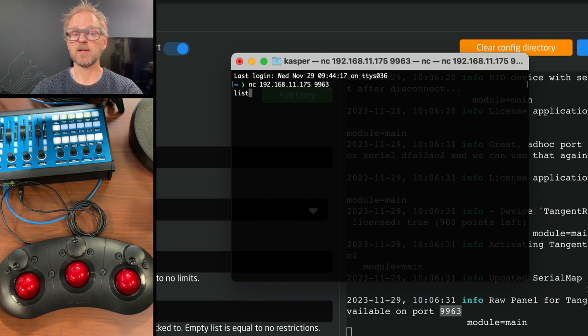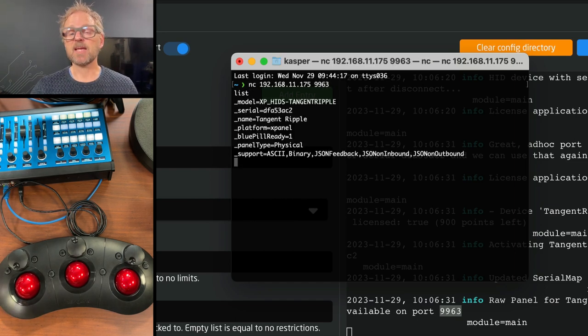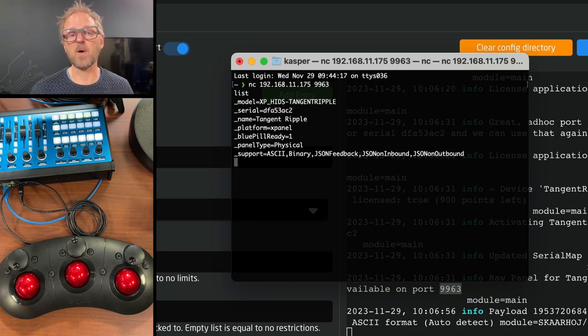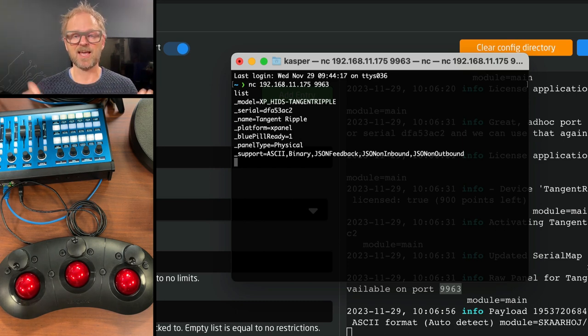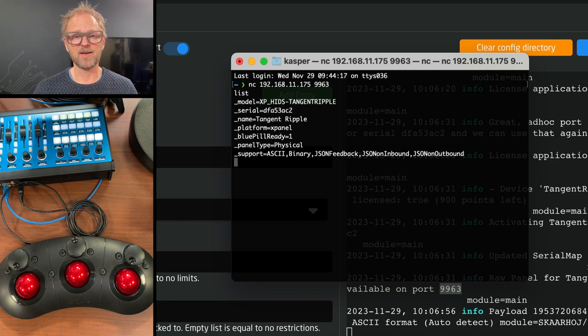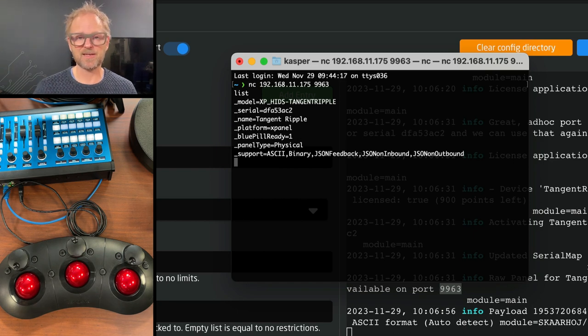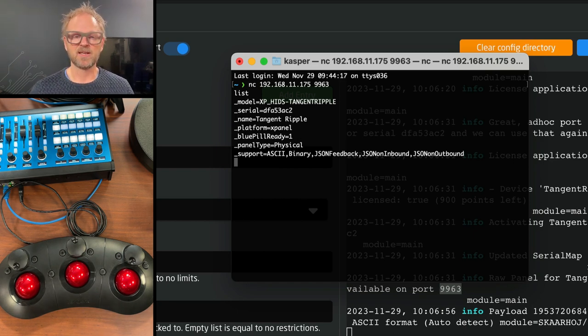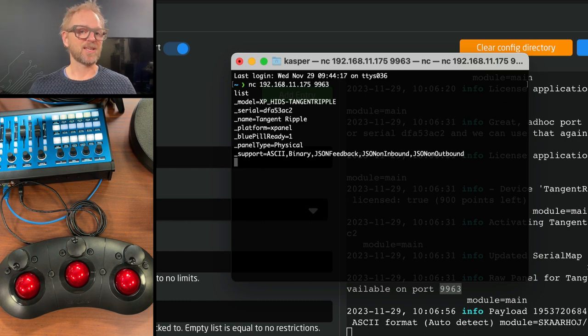And then I type in list. If I type in list, it tells the panel two things. First of all, it identifies that I want to talk ASCII. ASCII is like human communication. It is letters that we know instead of binary, which is for machines.